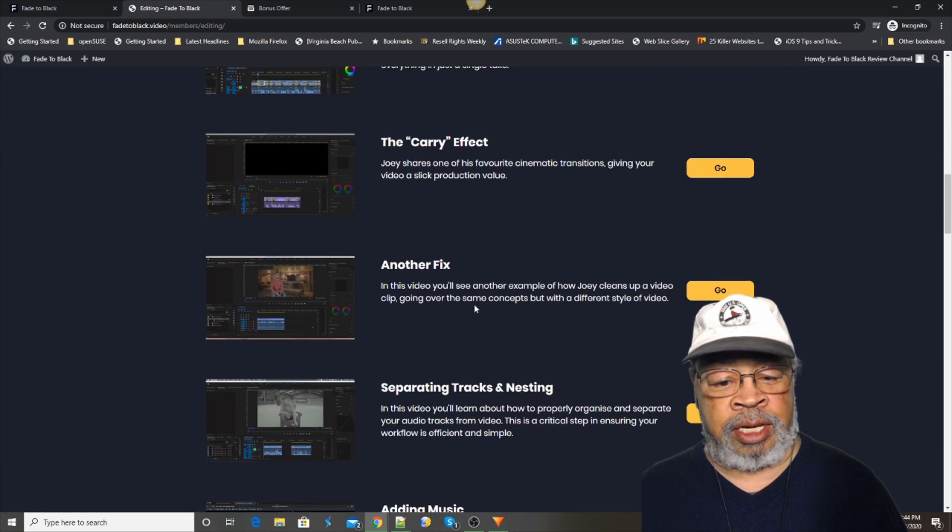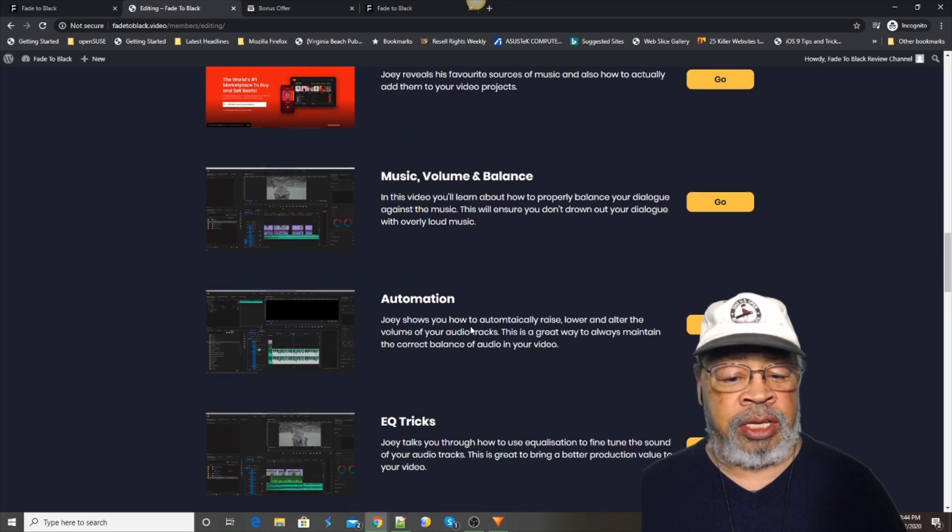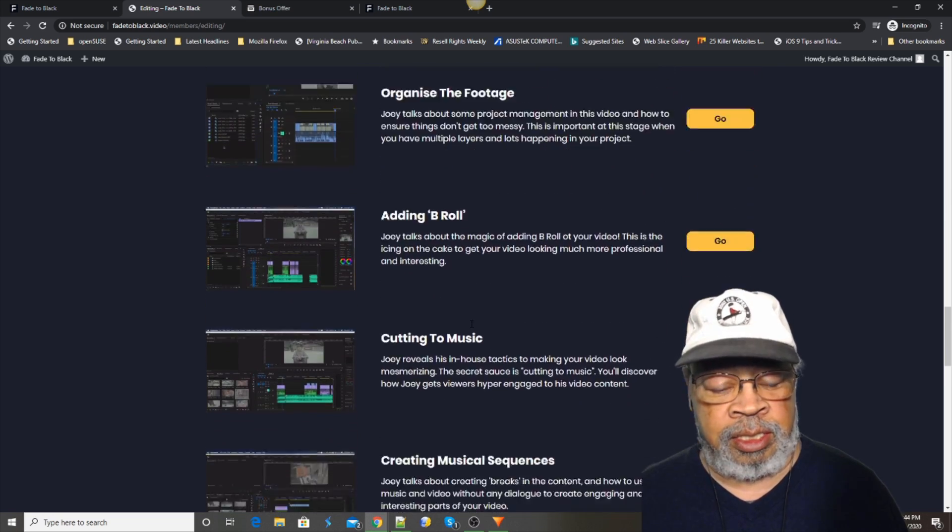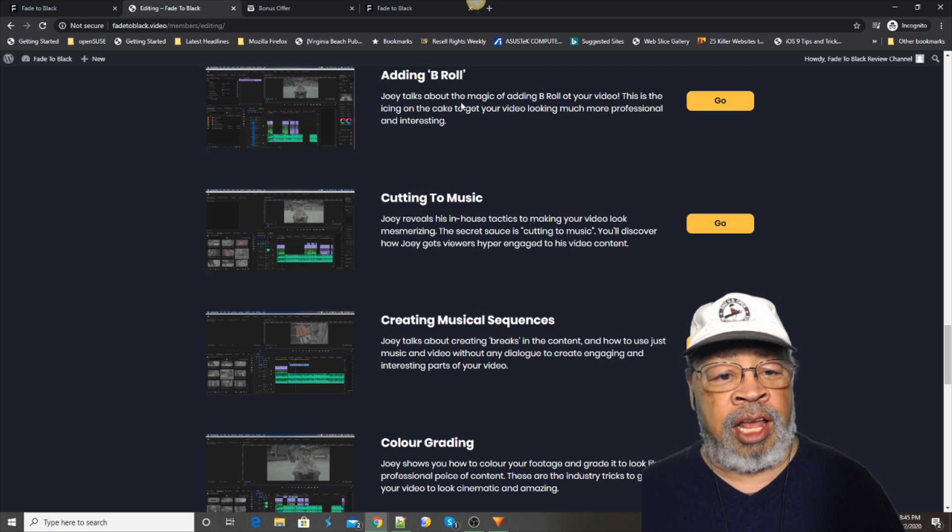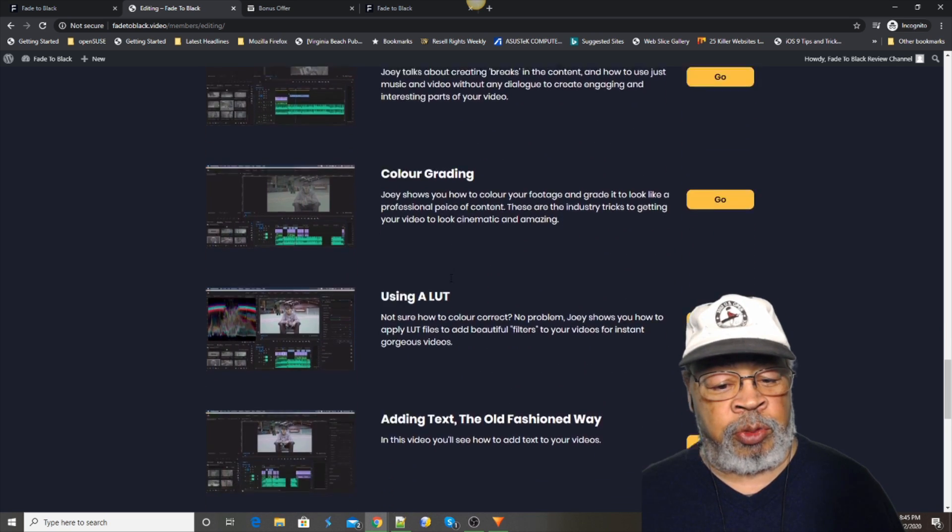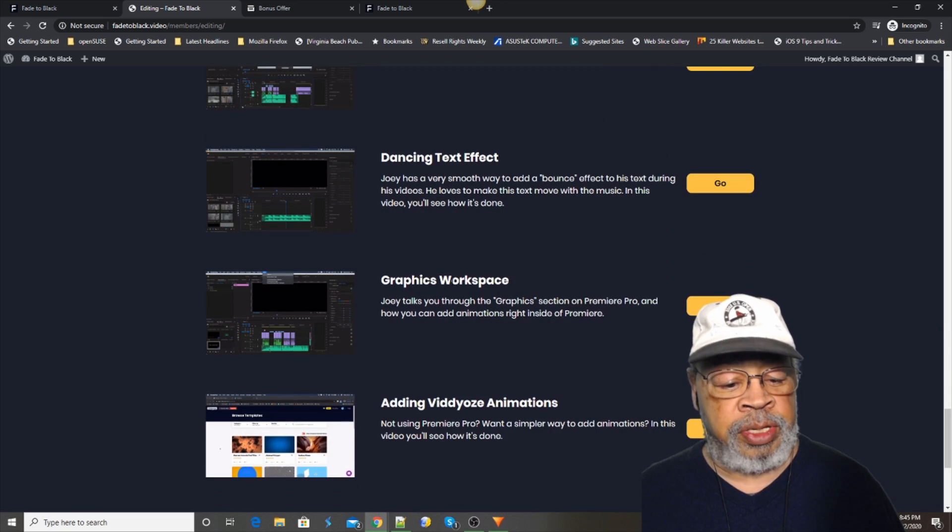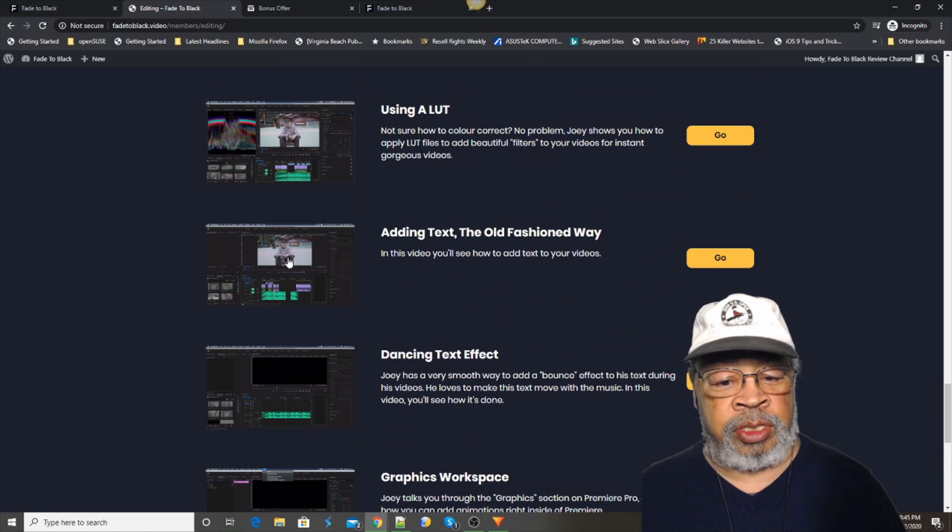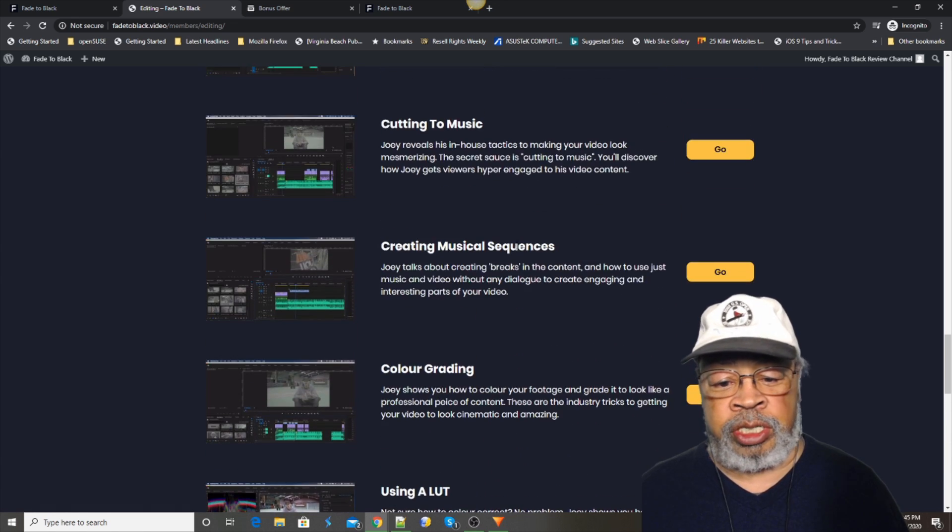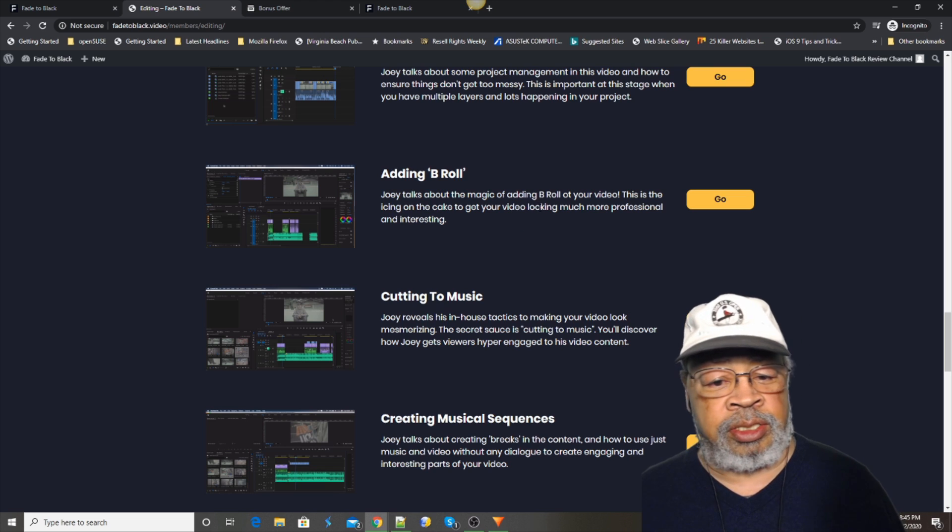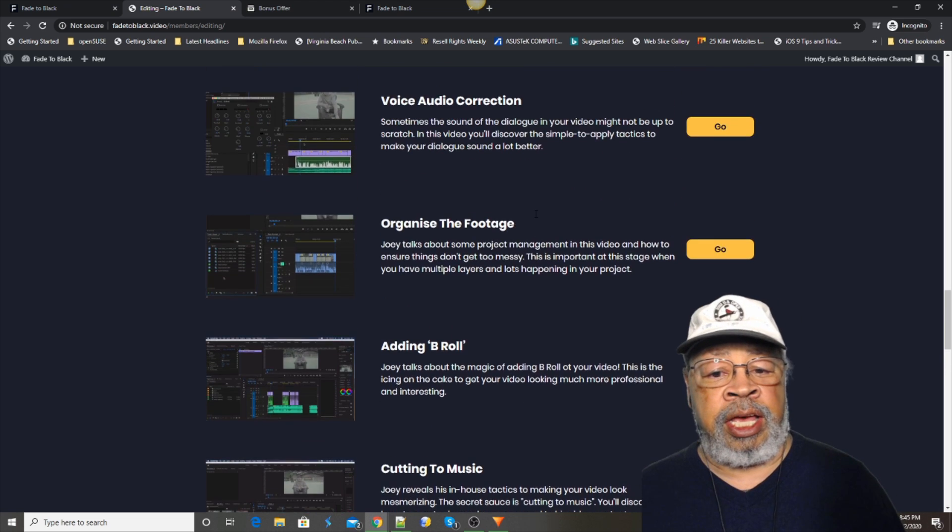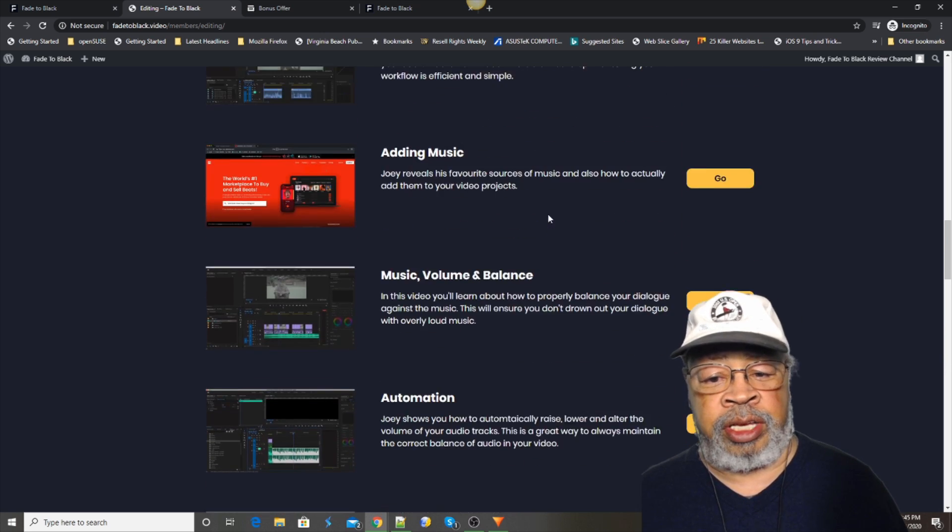This is what you would be buying with Fade to Black. It just goes on. He does a lot of them. Other people come in on some of them. There, he gives you examples. The one where he talks about the cameras, the software.